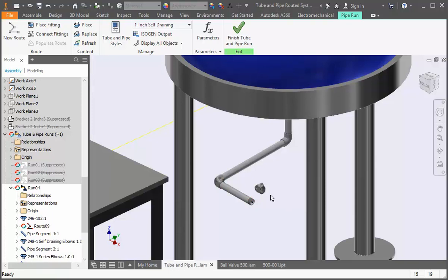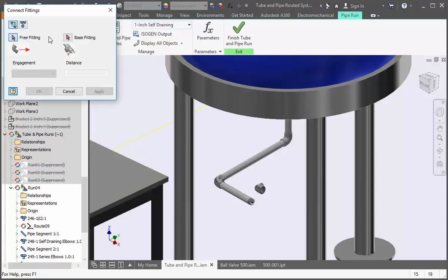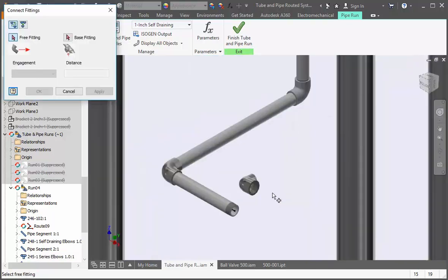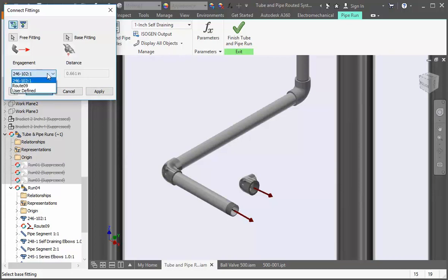When the fitting is not connected you need to use the connect fitting command. Open the command and then select the one inch end of the fitting. Now select the end of the pipe. If the engagement is based on the fitting it's 661 thousandths of an inch. Use either engagement and click OK.